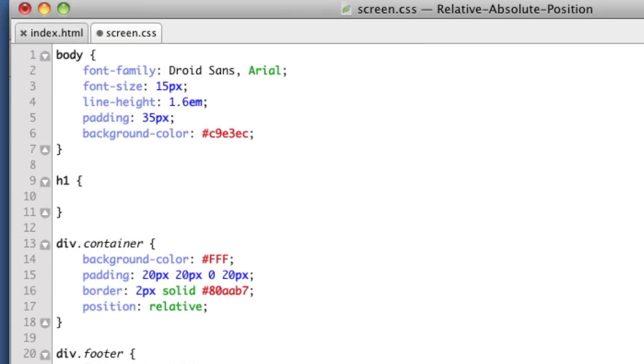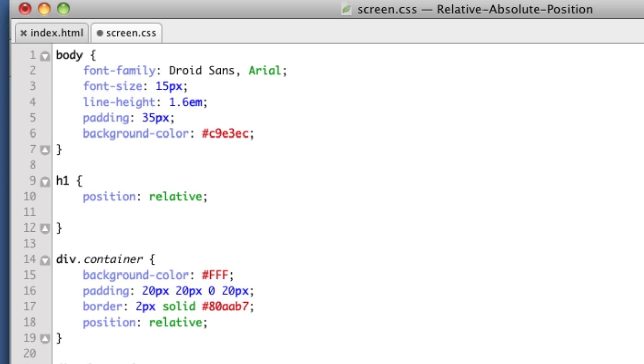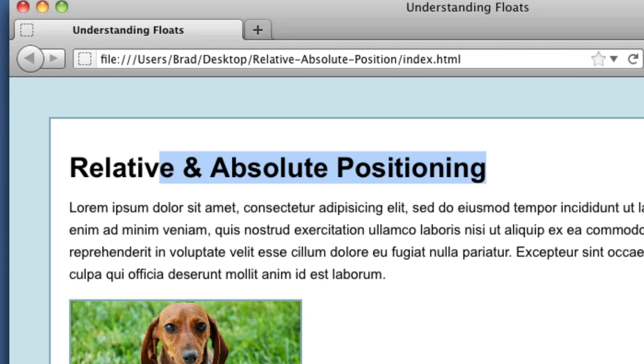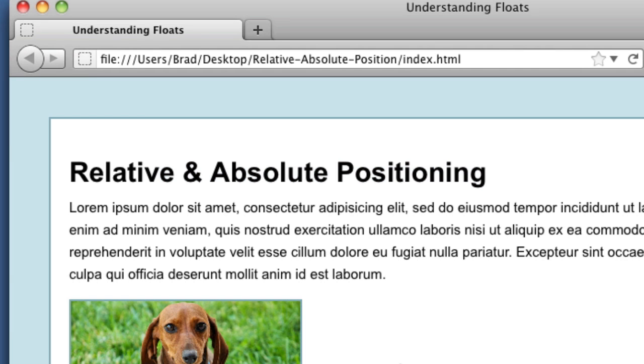Our first property will be position. We'll give it a value of relative. And from here, we can sort of push and pull the element in whatever direction we choose. So we're going to say move down from the top five pixels. So if we refresh, we see that it jumped down five pixels.